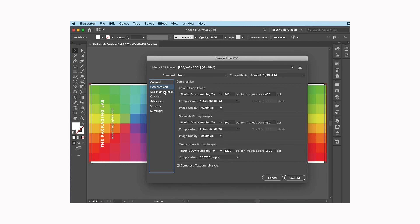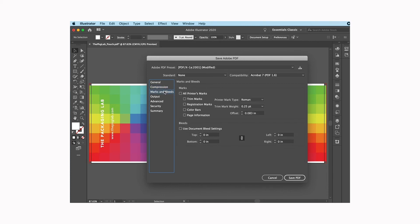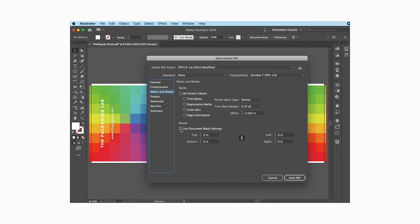Marks and bleeds, this is actually important. We do not want any printer's marks on your files when you send them to us, so don't print or pick any of these printer's marks that are up here. You can though click on the use document bleed settings. It's just the easiest way to do it.